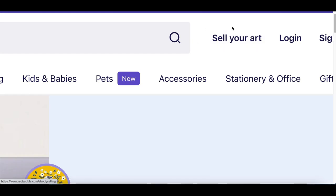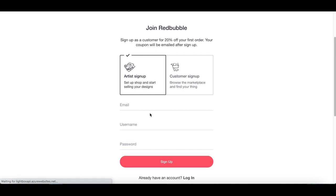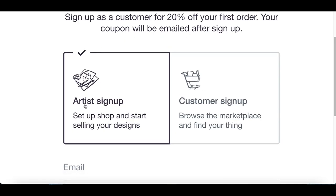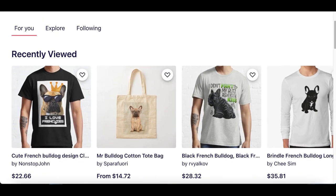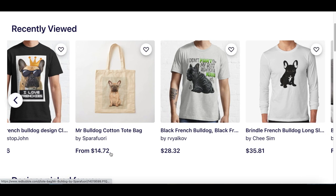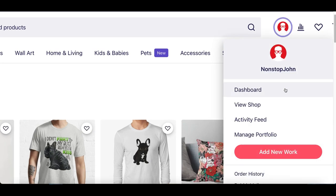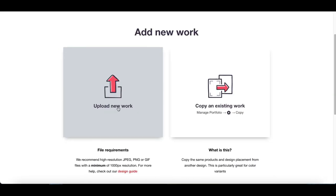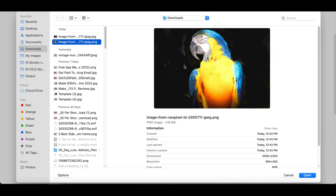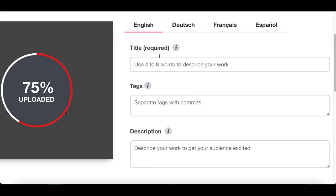Click 'Sell Your Art' at the very top, scroll down, and click 'Start Selling Art.' Create your basic account — make sure you select the artist sign-up option, not the customer one. Enter your name and email and create your free account. Once you're inside your account, you'll be able to see your designs. To add a new one, click 'Your Account' at the top, then click 'Add New Work,' then 'Upload New Work.' Go to your files and select the custom image you just created.